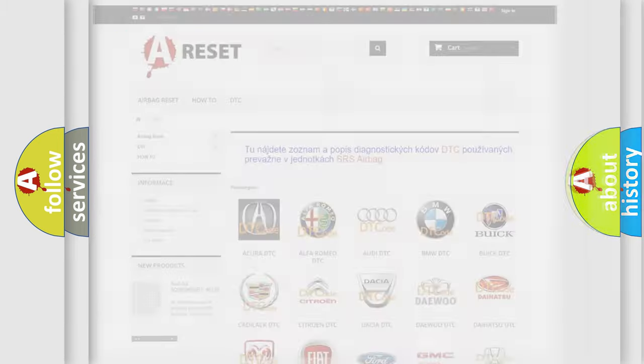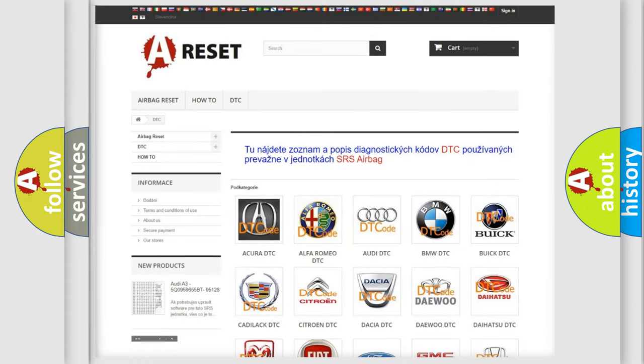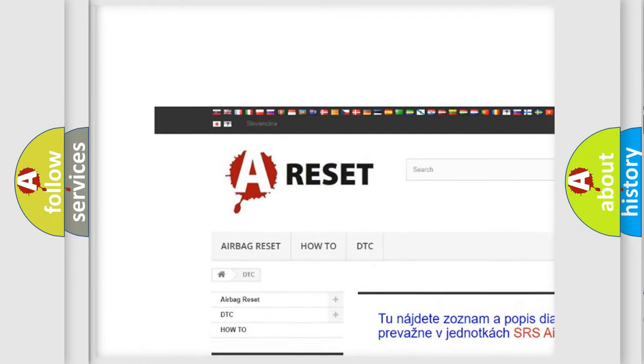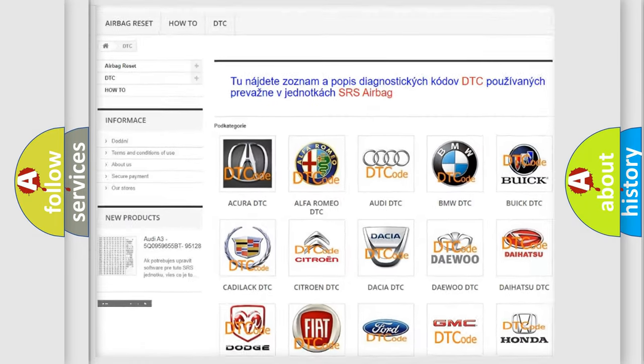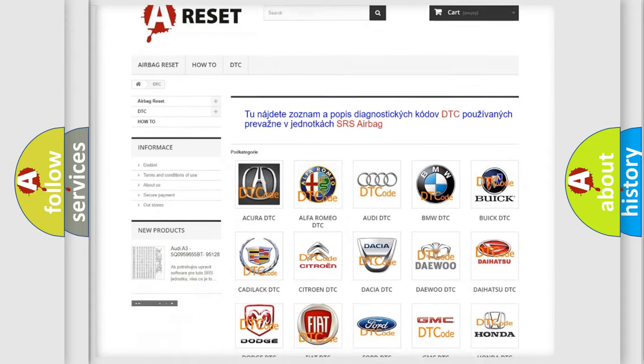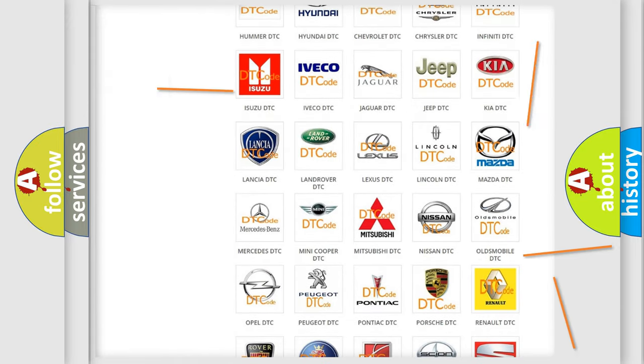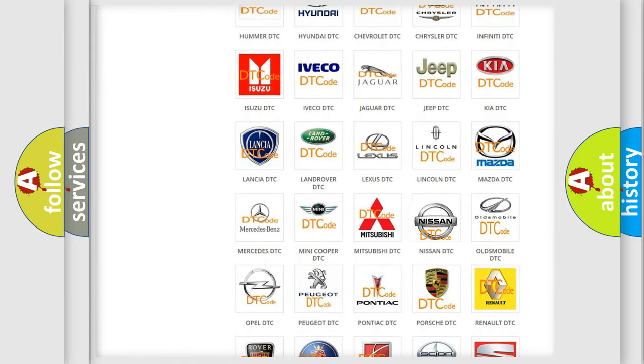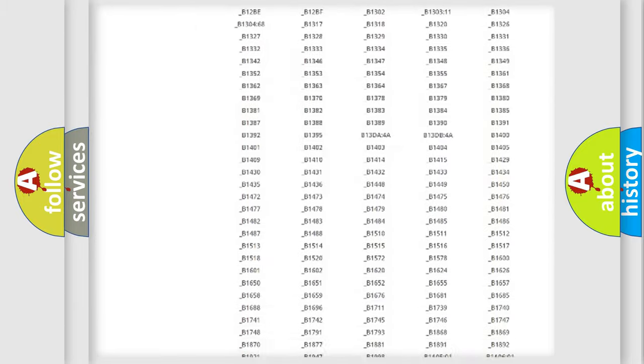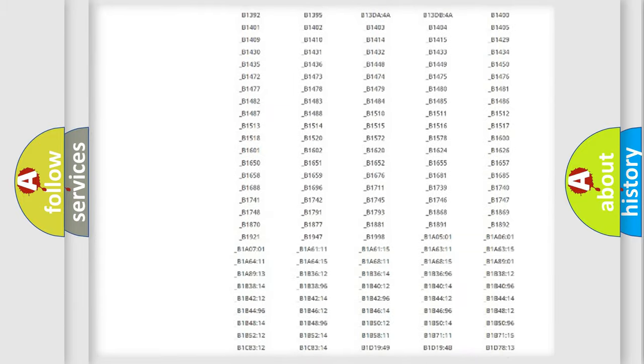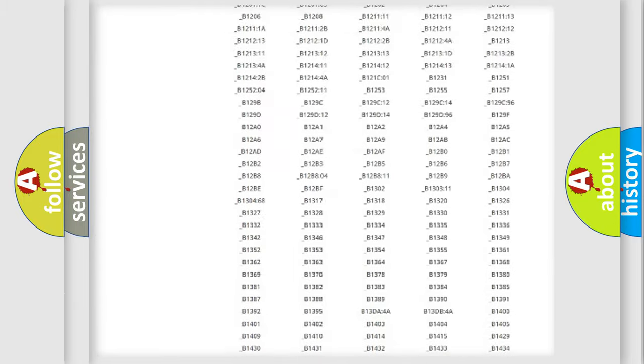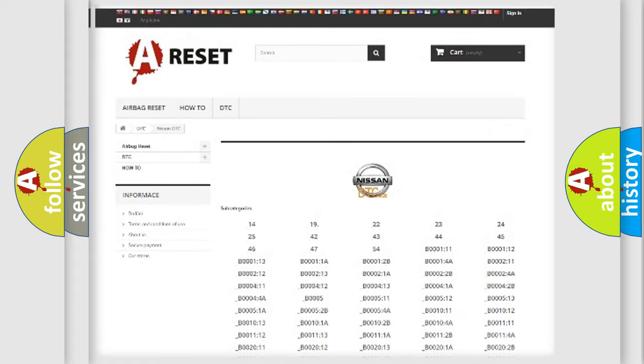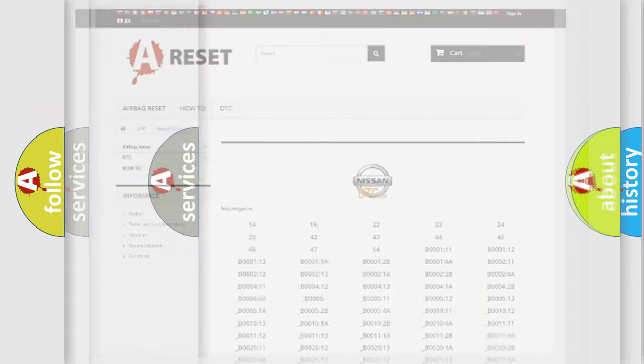Our website airbagreset.sk produces useful videos for you. You do not have to go through the OBD2 protocol anymore to know how to troubleshoot any car breakdown. You will find all the diagnostic codes that can be diagnosed in Nissan vehicles, and also many other useful things.